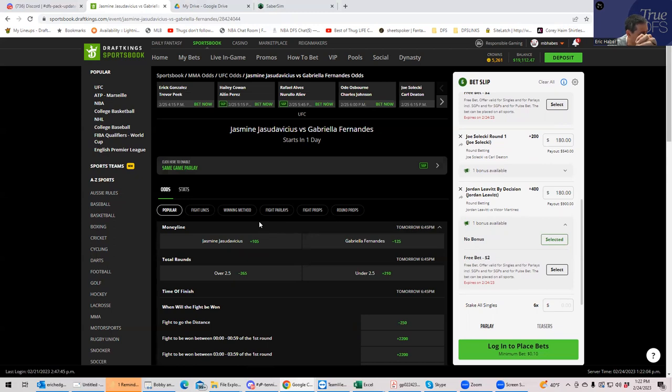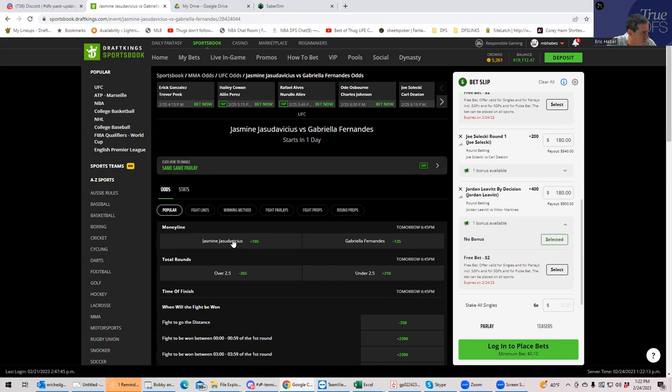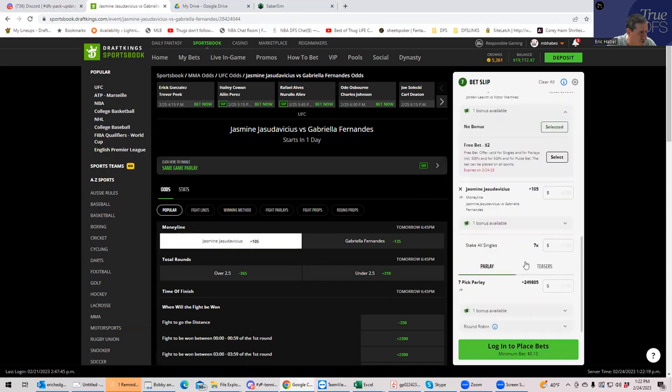Okay. So we are going to go play Jasudavicius here. The only question is whether we want to play her by decision or just plus 105. We are just going to play her plus 105 here. So Jasudavicius plus 105 for 180.